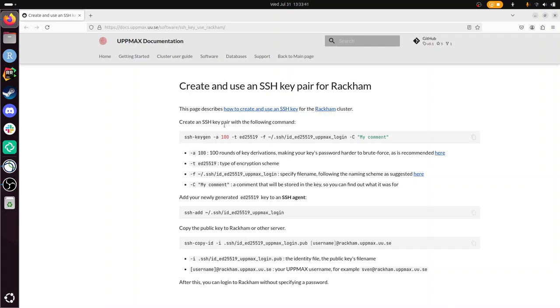So there will be, just looking at the page, there will be like three steps in generating a key, adding it to some kind of SSH agent, whatever that is, and then copying it. But let's first see if it works.